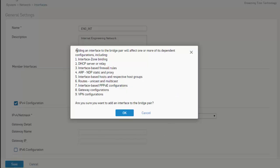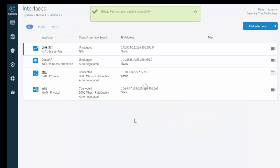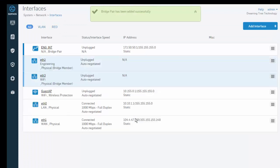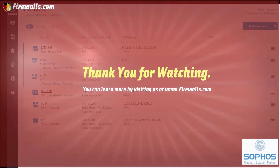We get a pop-up here letting us know that adding our interface bridge will affect all of these components. Just go ahead and select OK, where we can see that our bridge pair has now been successfully added, and it's located right here. And that's it, thanks for watching.